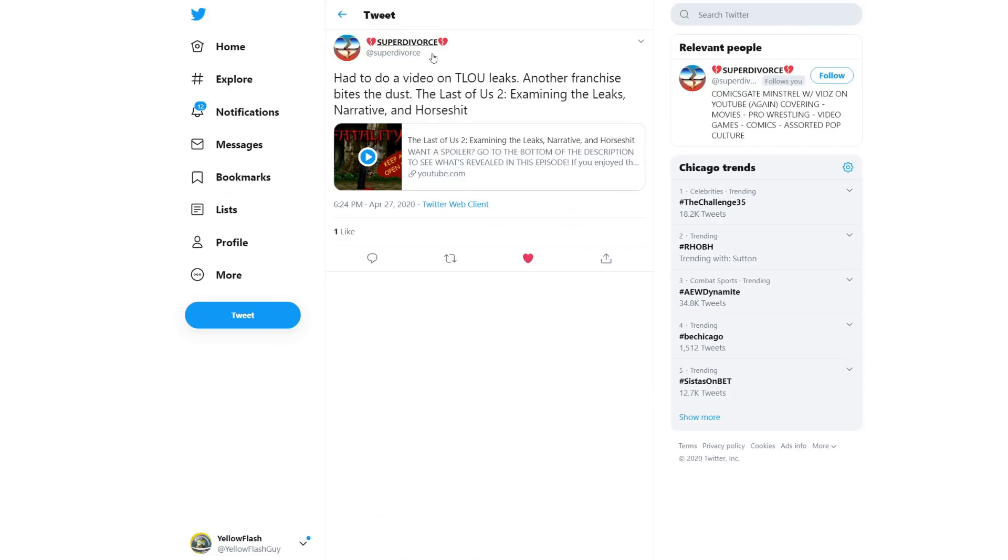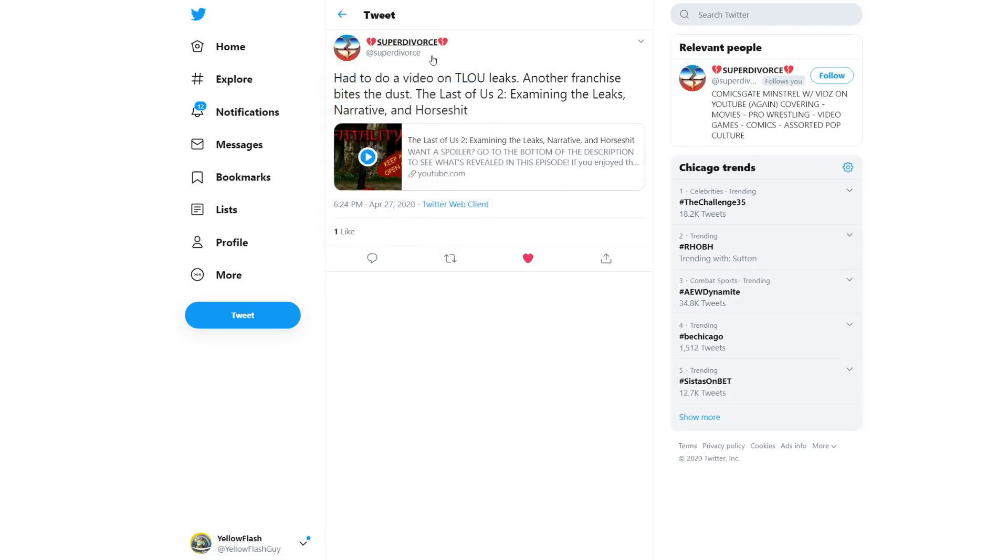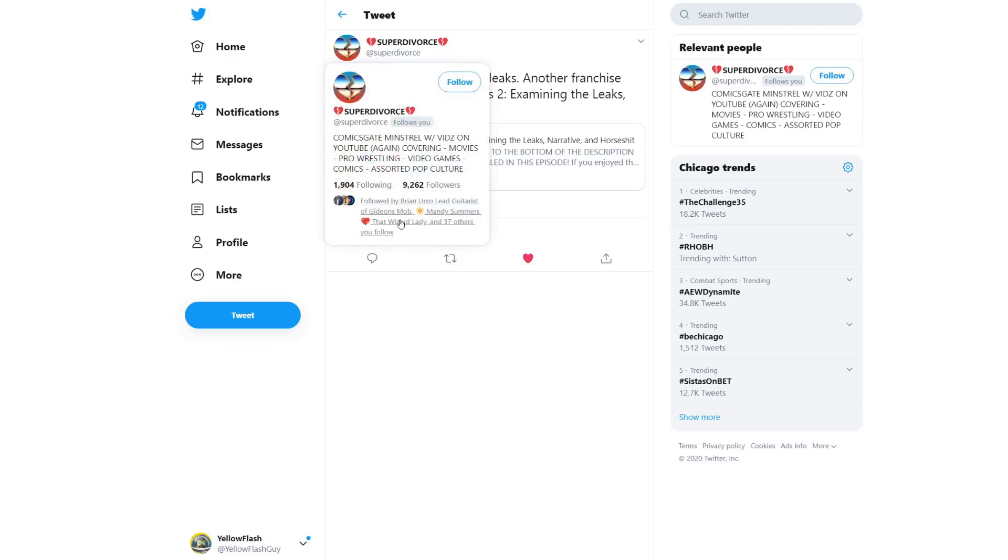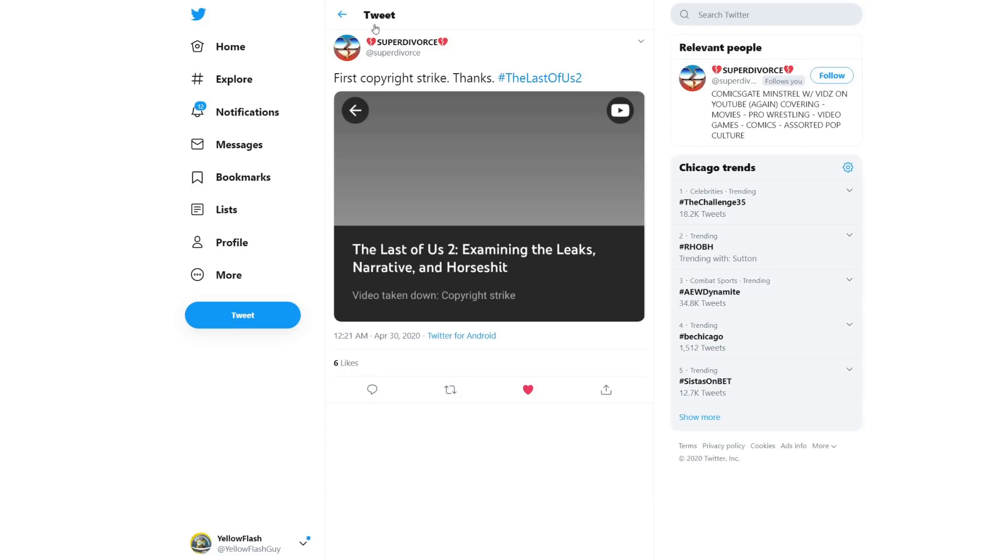All right. We got this YouTuber on Twitter as well. Super Divorce. Had to do a video on The Last of Us Leaks. Another franchise bites the dust. The Last of Us 2 examining the leaks narrative. There's a link there. If you click on the link, the video is not available anymore. He posts a picture of it right here. First copyright strike. Thanks, The Last of Us 2. It's interesting.